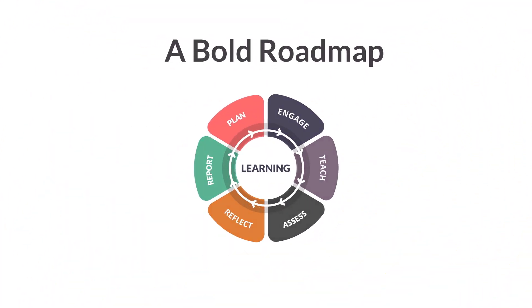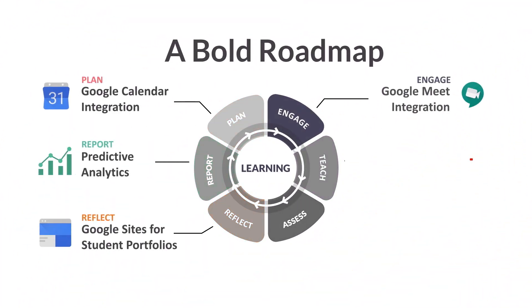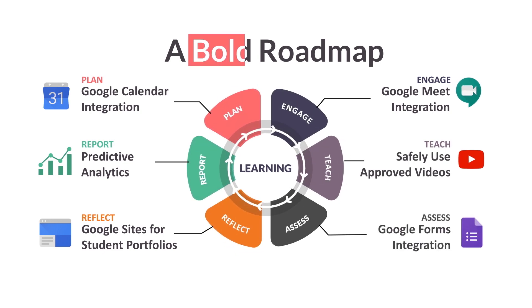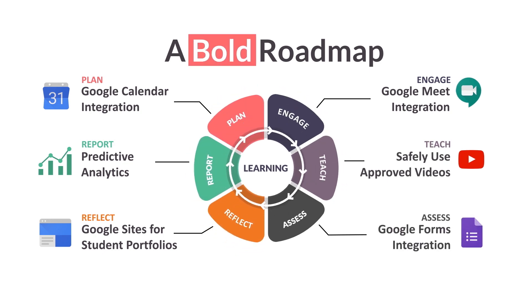And to meet our customers' needs for tomorrow, It's Learning and Google for Education jointly created a bold vision and roadmap for the future.